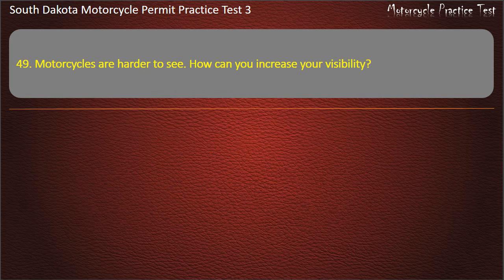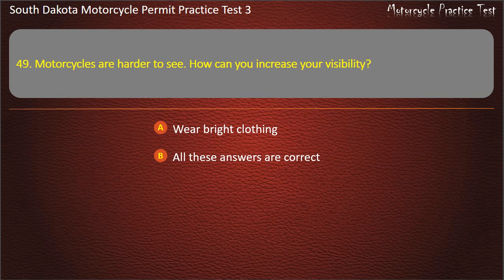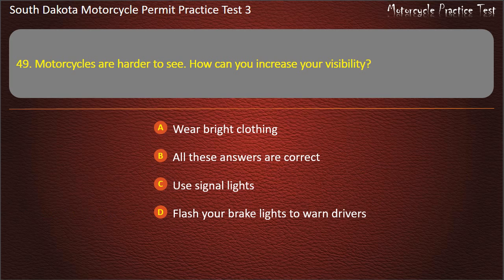Question 49: Motorcycles are harder to see. How can you increase your visibility? Wear bright clothing; All these answers are correct; Use signal lights; Flash your brake lights to warn drivers. Answer: All these answers are correct.